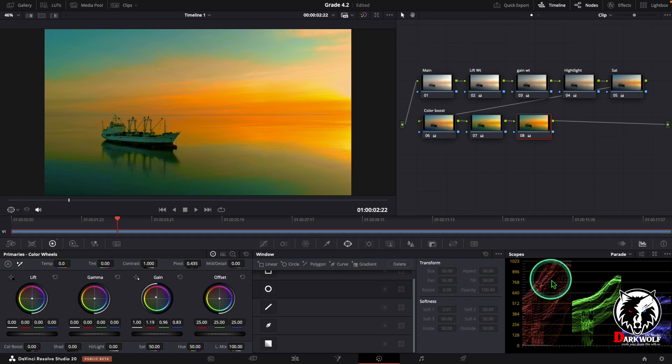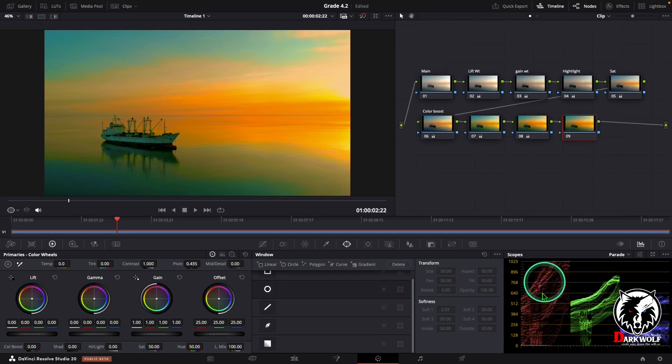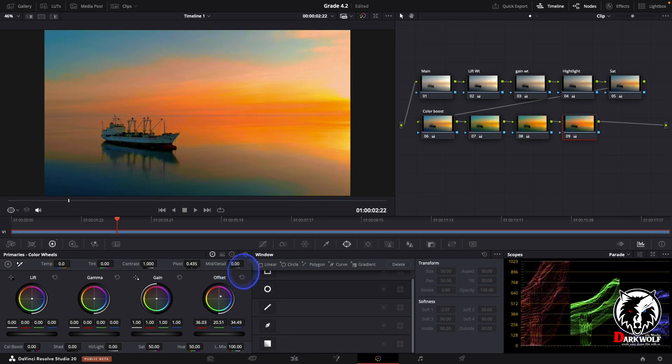After that I added one more serial node. In this node I can adjust the offset like this.